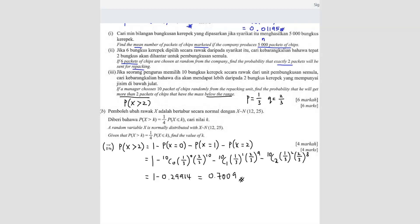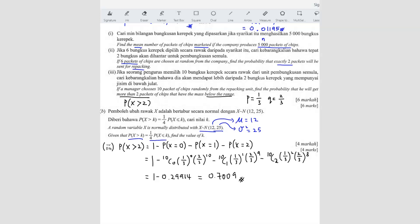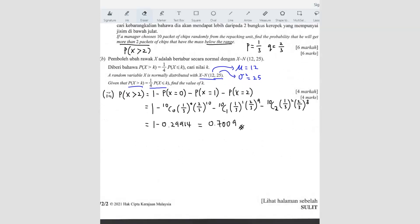Last question: a random variable X follows a normal distribution. From the notation, 12 represents the mean and 25 is the variance. They give you P(X > k) divided by P(X ≤ k) equals one over four, and ask you to find the value of k.